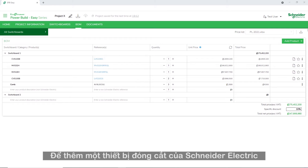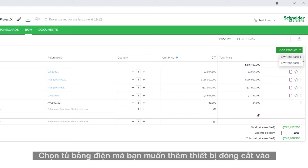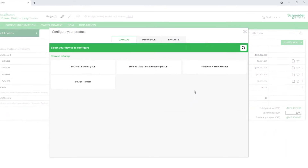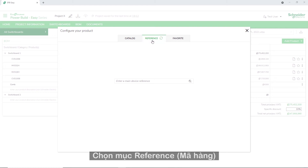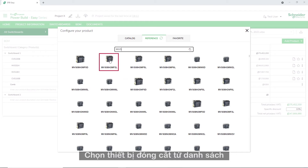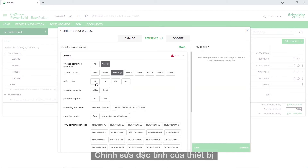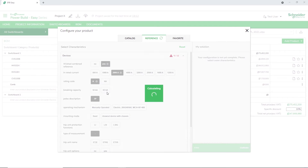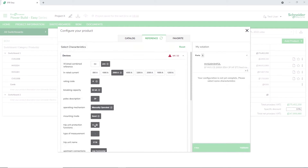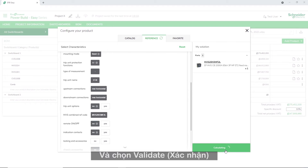To add a Schneider Electric switchgear, click Add Product. Choose the switchboard under which you want to add the switchgear. Select the Reference tab. Enter the switchgear reference number and perform a search. Choose the switchgear from the list. Edit the switchgear characteristics and then click Validate.